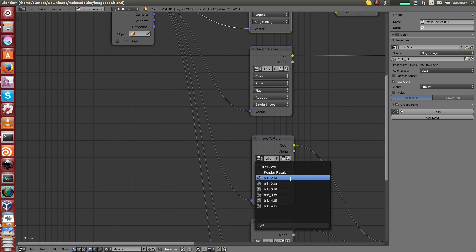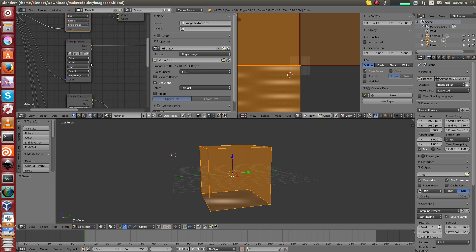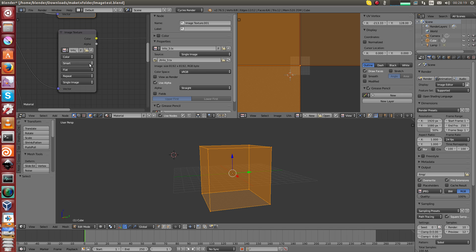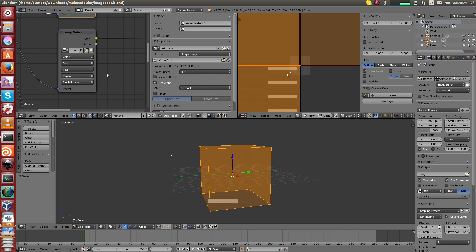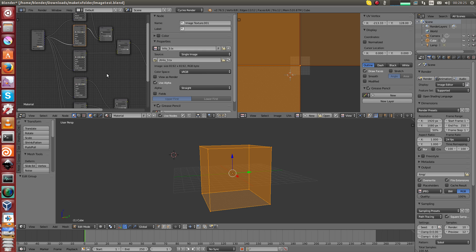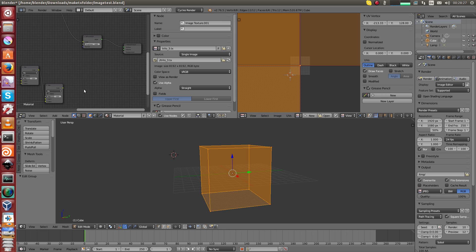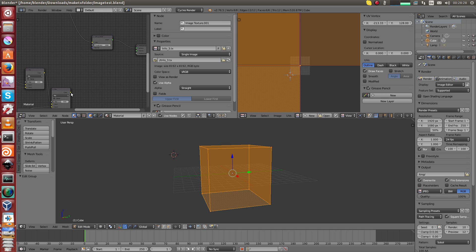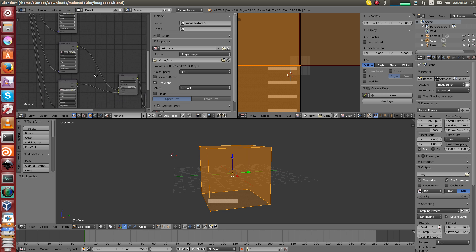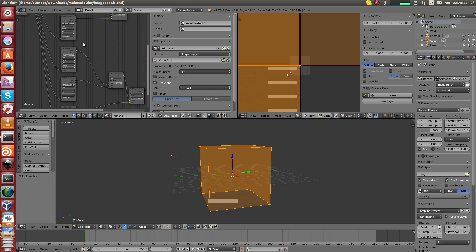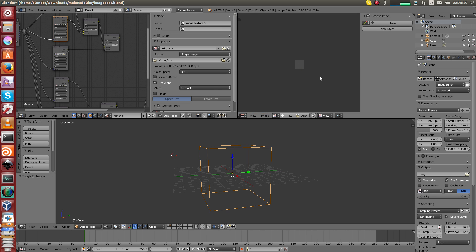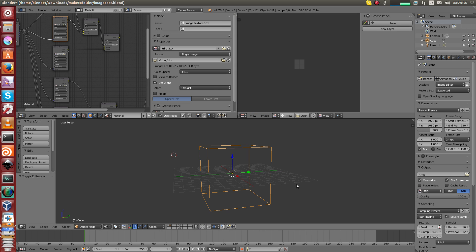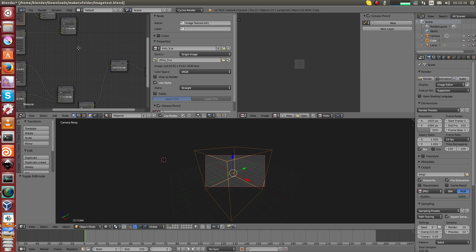These textures here are TX files, and these here are not. You could also use JPEG or whatever, but if you want to use this button here, open shading language, you should convert your textures to TX files. There's a simple program and you can do that.